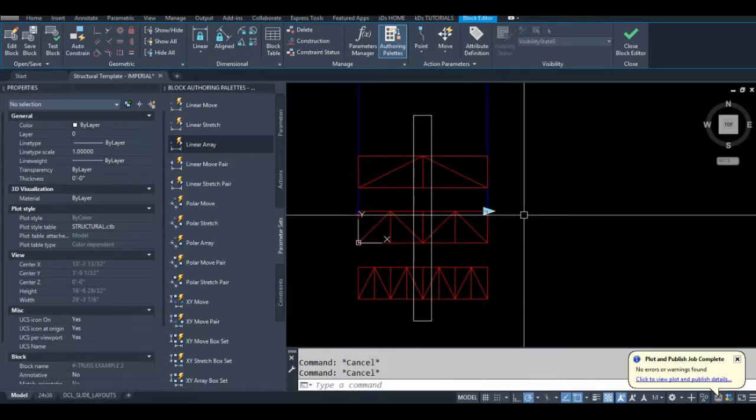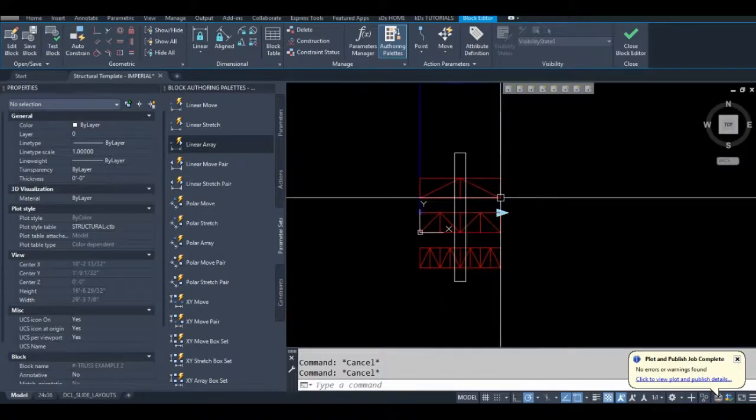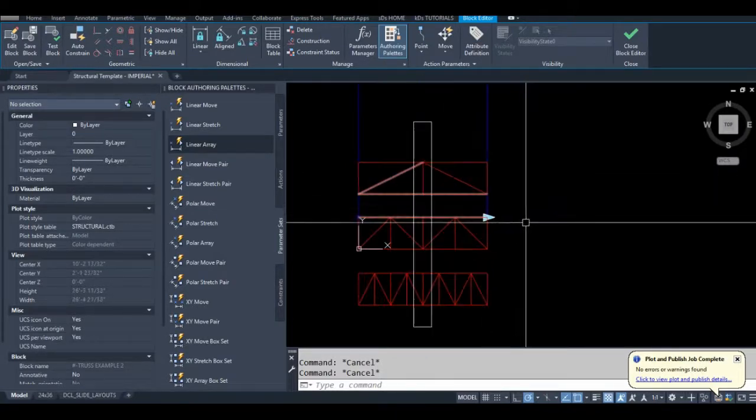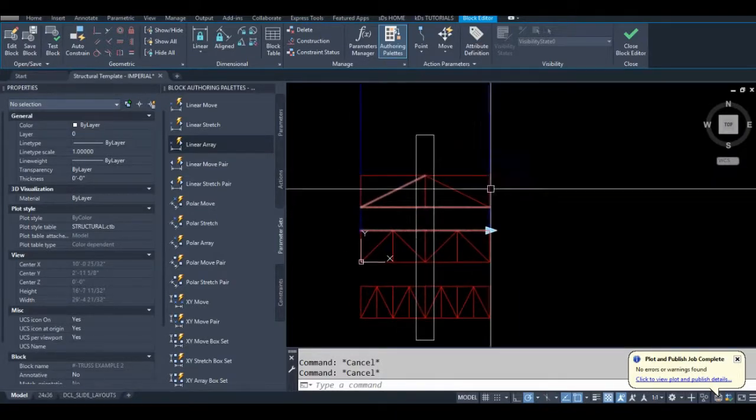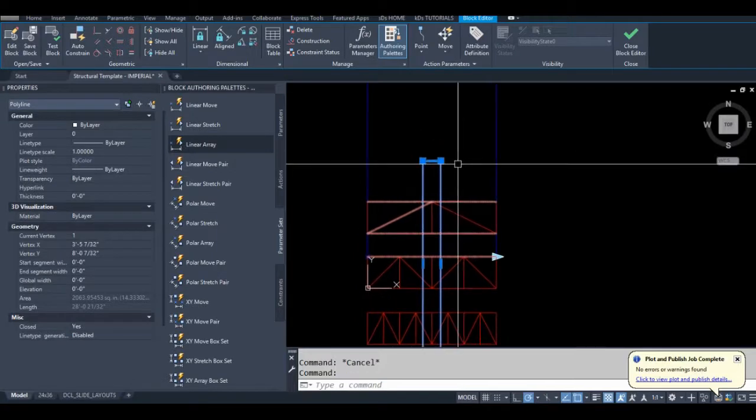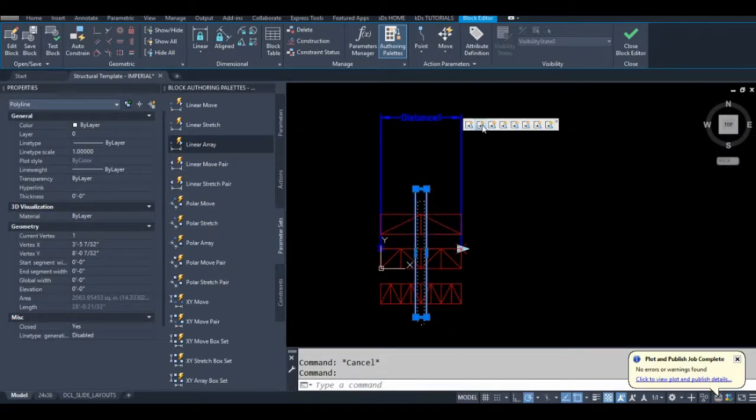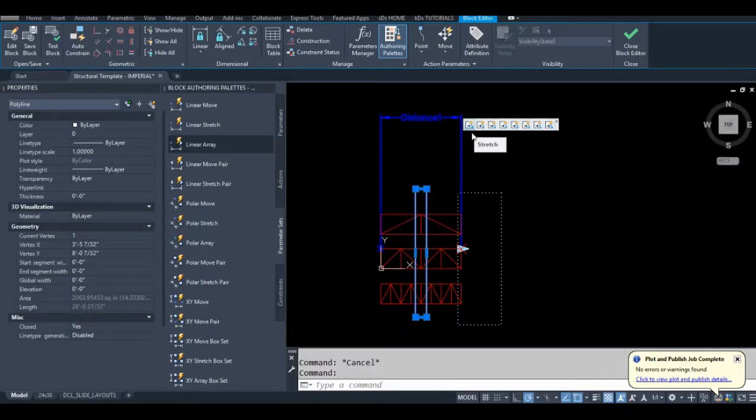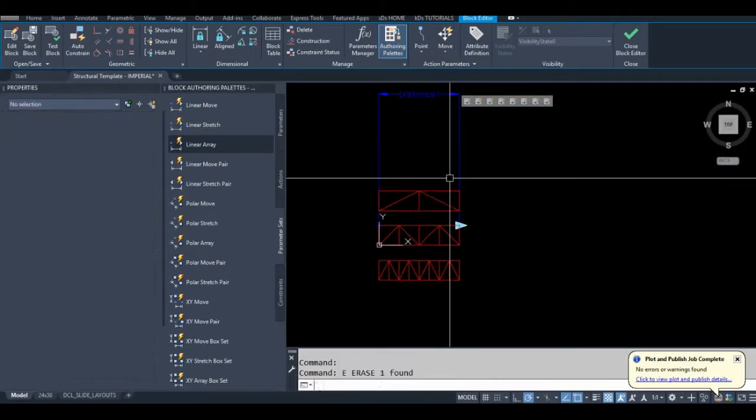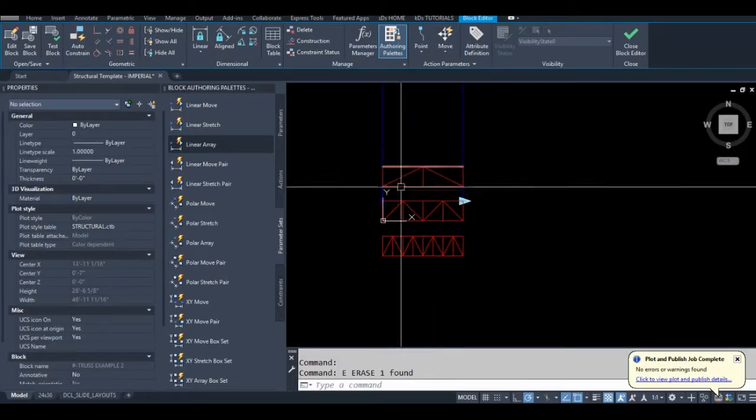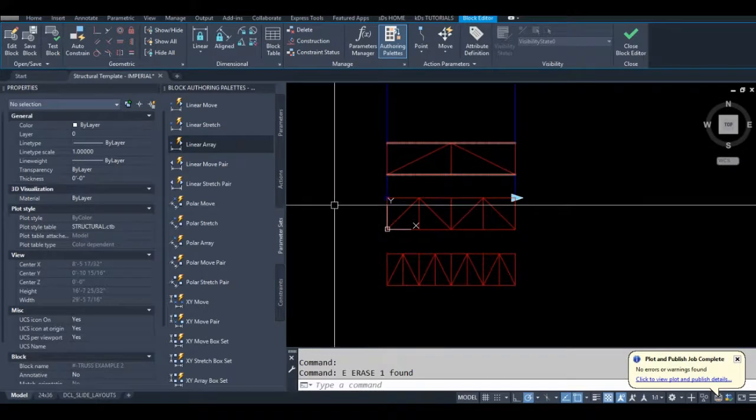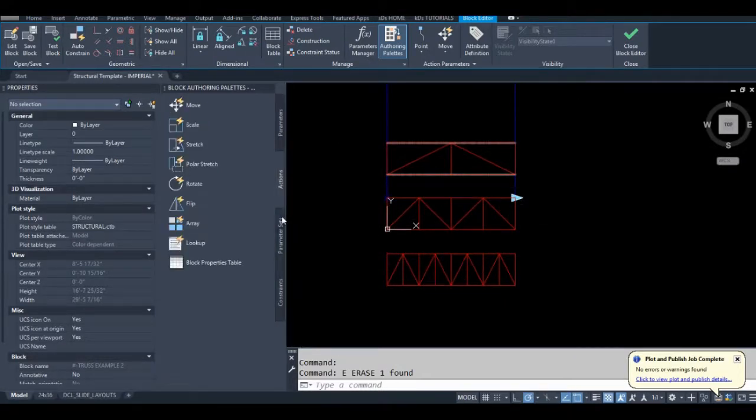But in your final block that won't really make much of a difference. But anyways, to make that truss function as I showed you, all you have to do is add a visibility state. And for visibility states, I just go to parameter sets. You can add it from here, but I'm just going to add it right here.